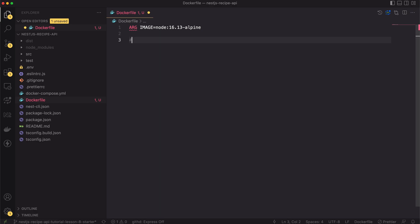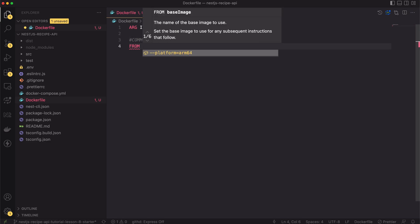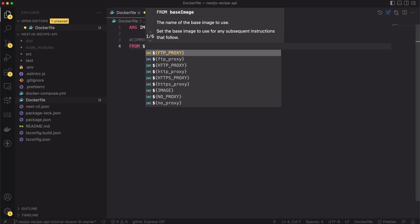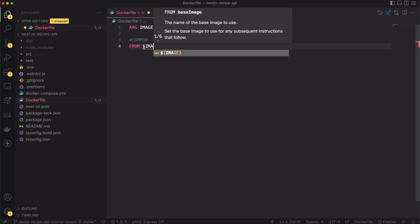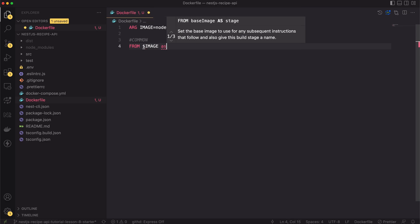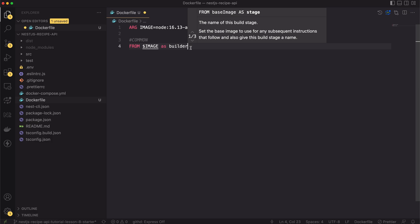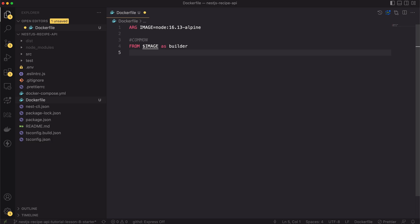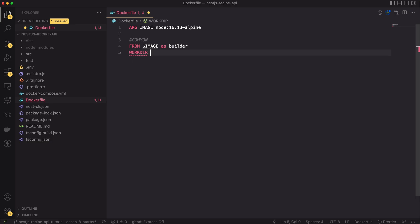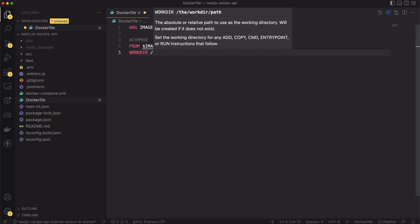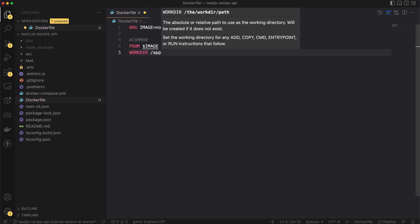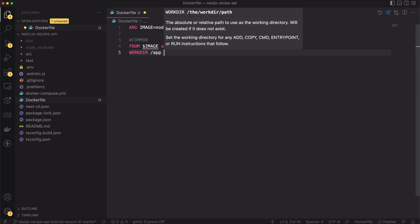Next, I will define a common step. It will be shared between dev and production builds. Each step has to start from the FROM clause. I will specify our base image here and set the name for this stage. I will name it builder. Next I will set the working directory to be equal to /app. This is the path in the image file system where docker will run subsequent commands.